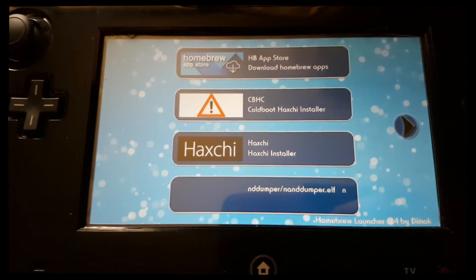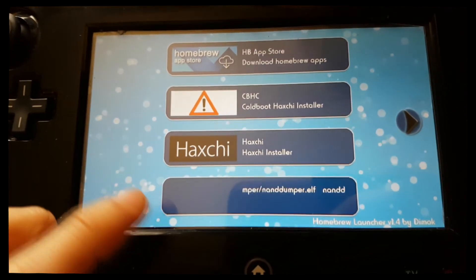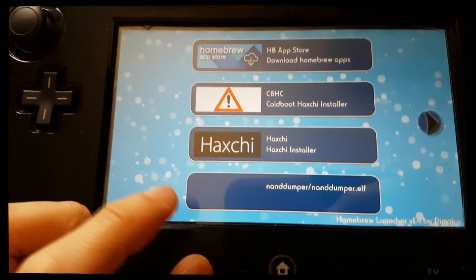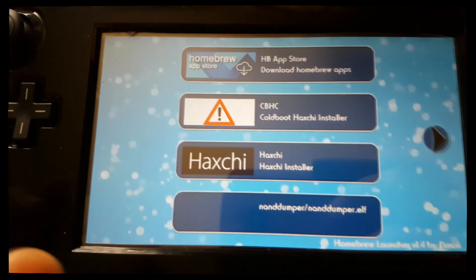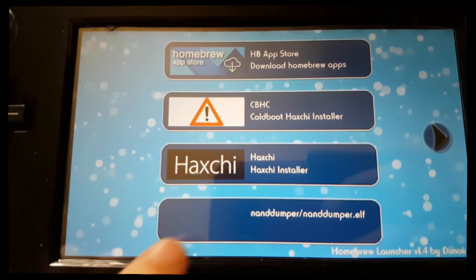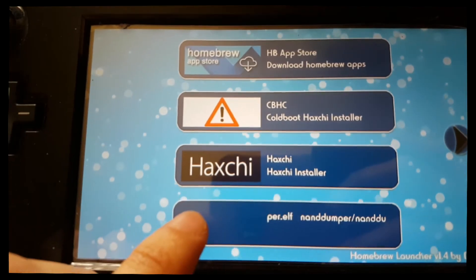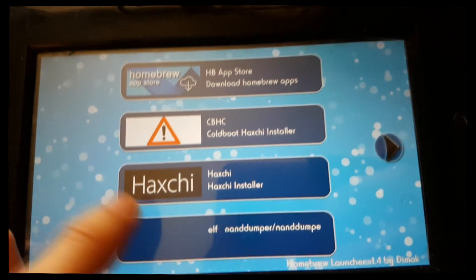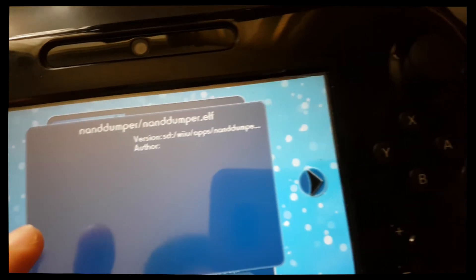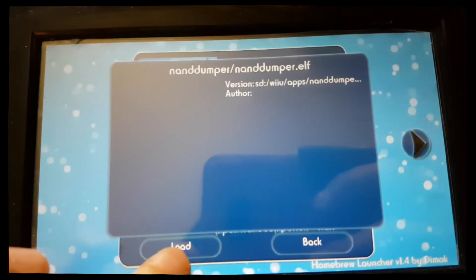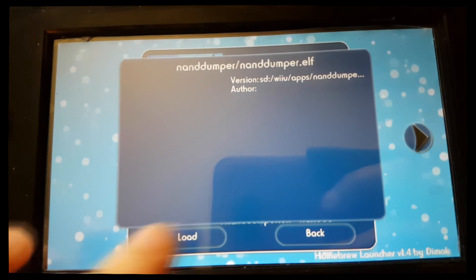Alright, now it should be this one here. It has no icon or no graphics here. Click on load.